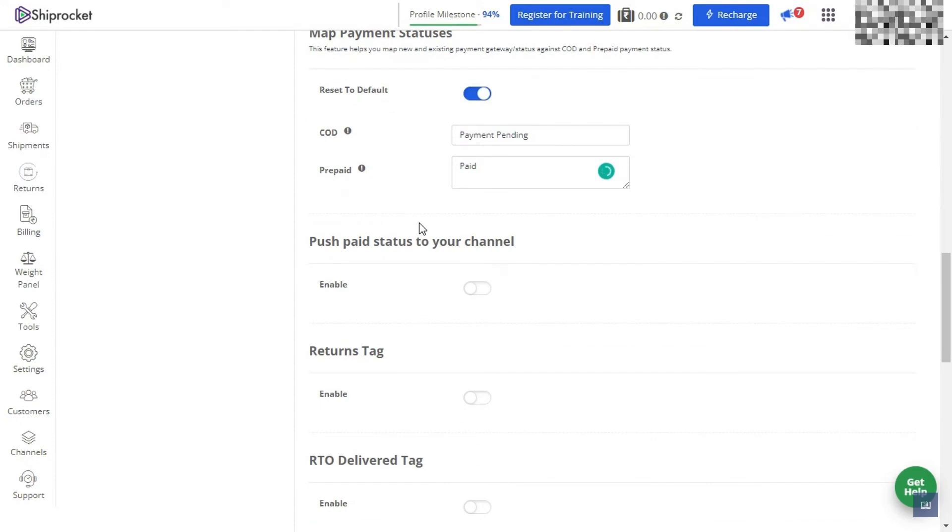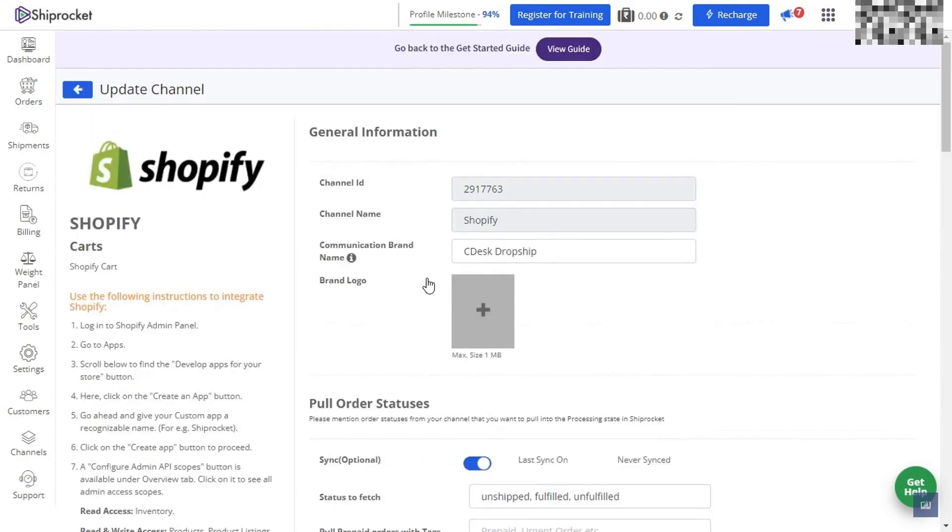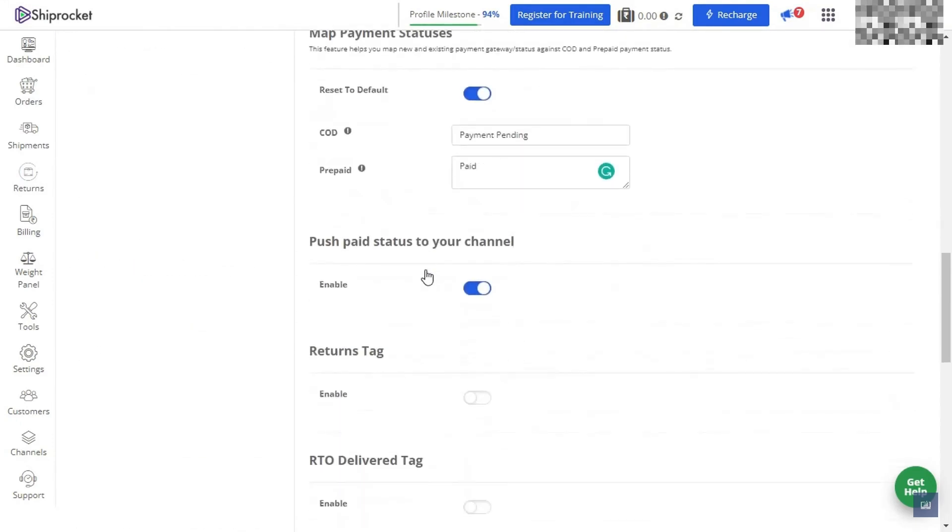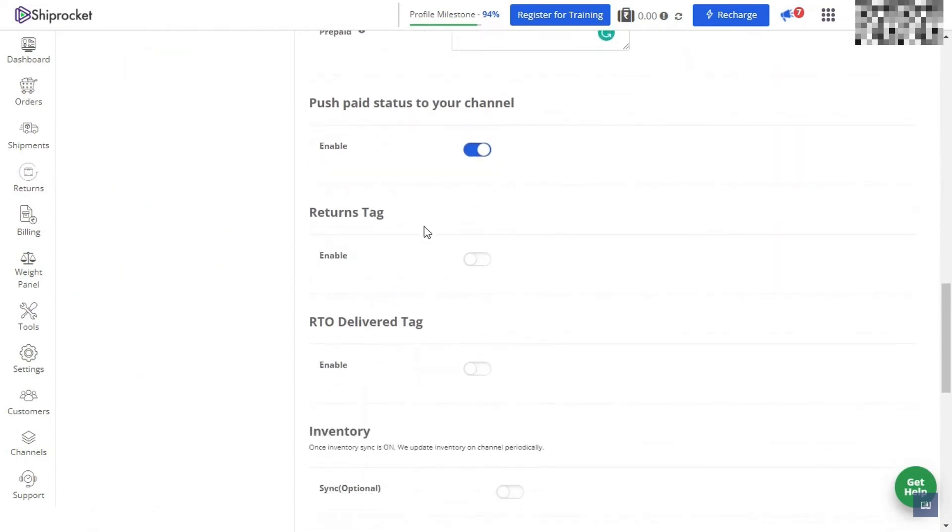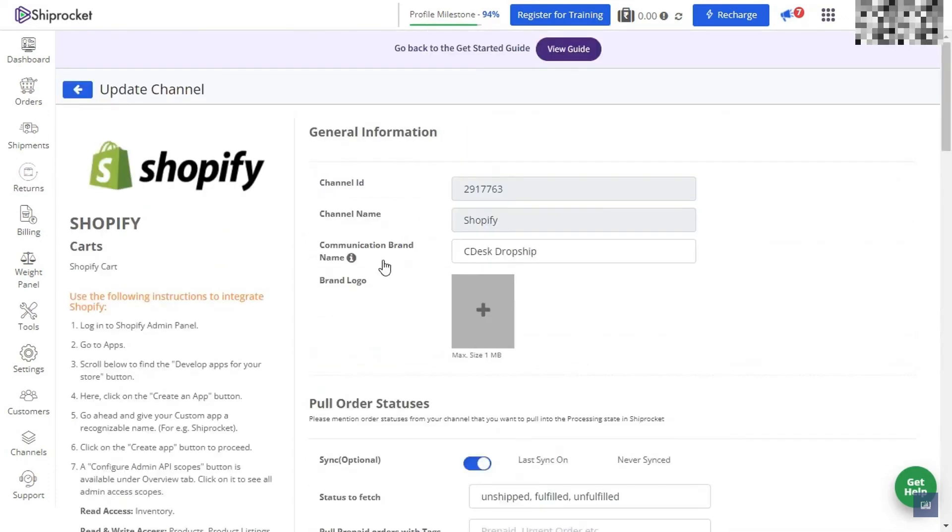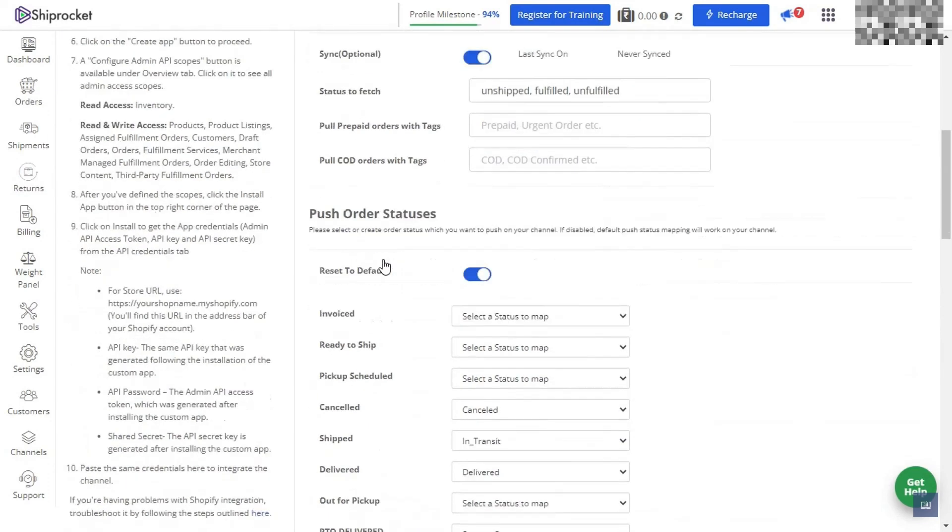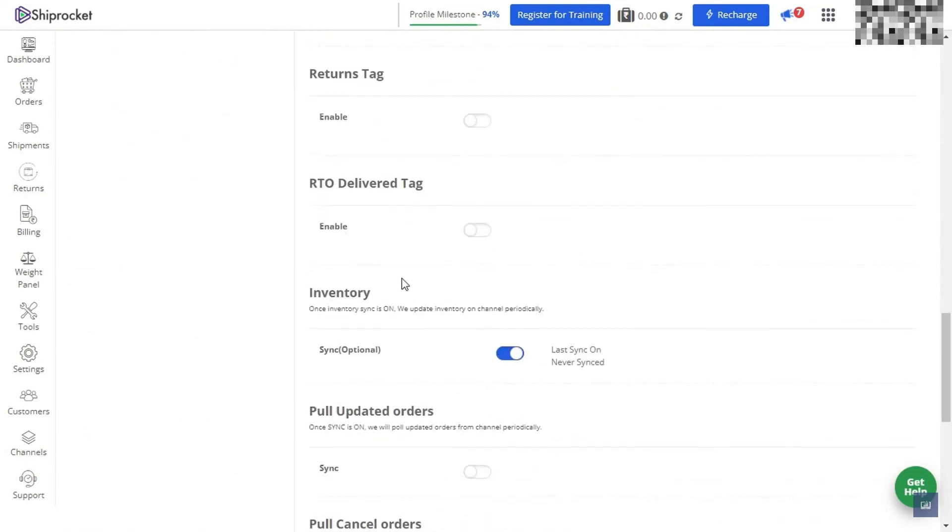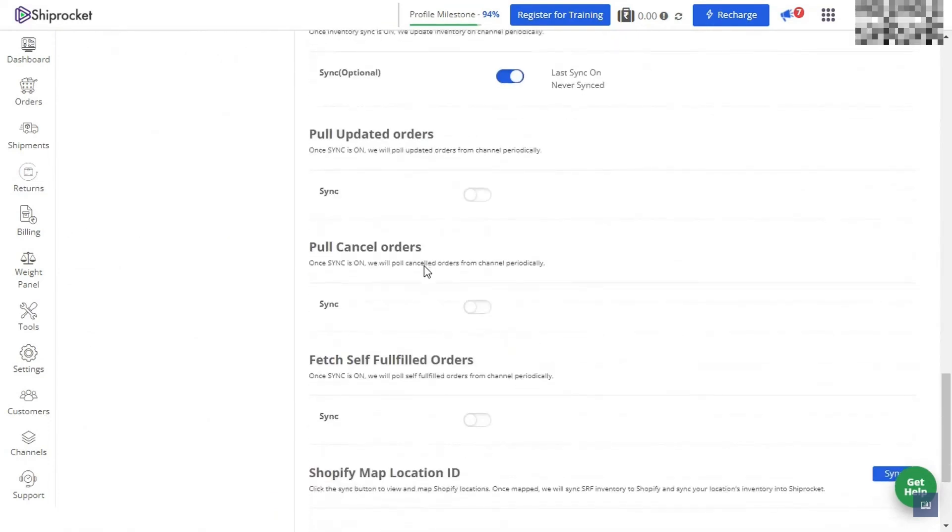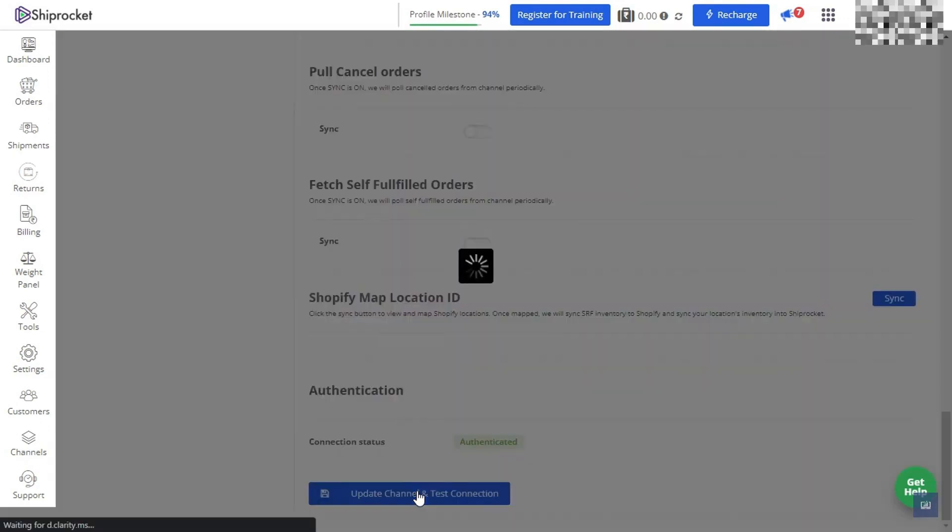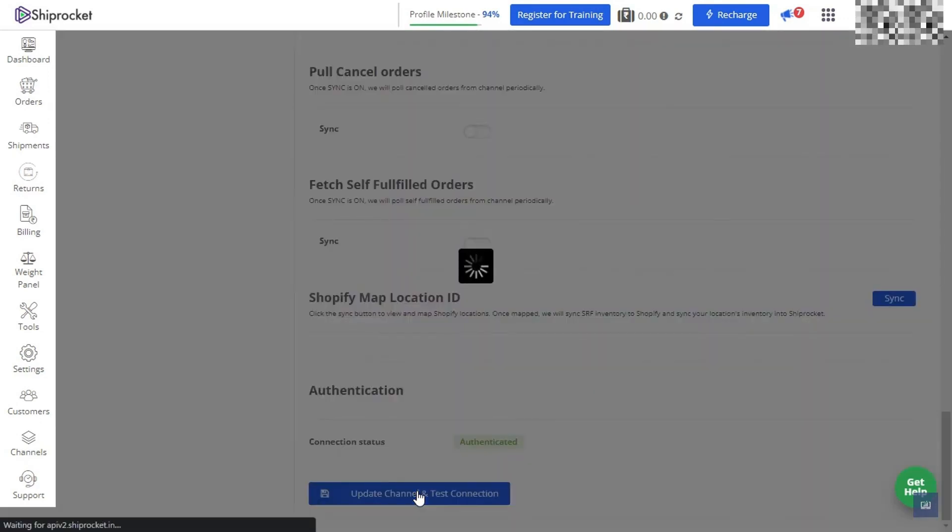We also want to enable the inventory so that sync is going to be enabled. Then we're going to travel all the way down to the bottom of this page and make sure we are tapping on update channel and test connection. You will now see that your Shopify store is synced to your ShipRocket account. We're done.